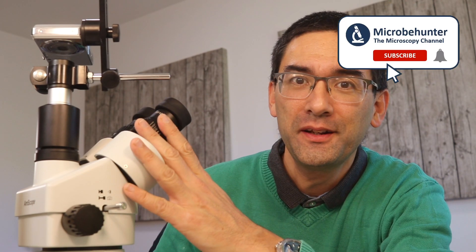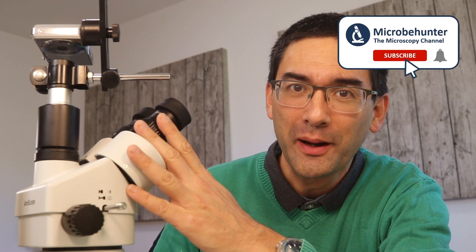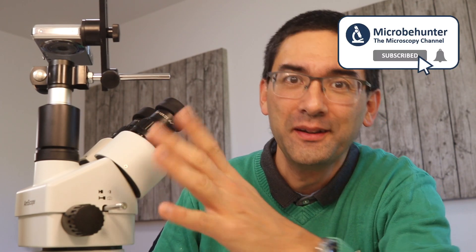Hi, Micropunter here. I ordered myself this new stereo microscope and in this video I want to simply do a little bit of unpacking and show it to you. That's all.